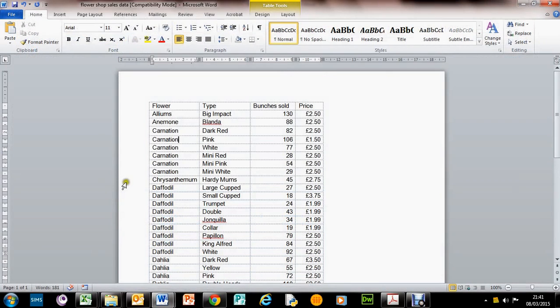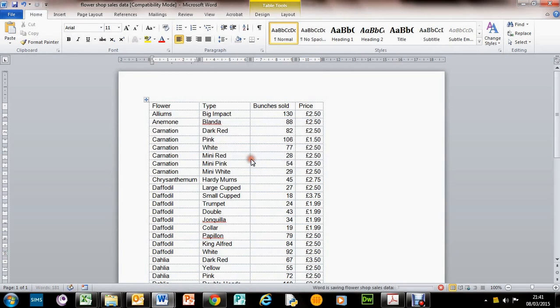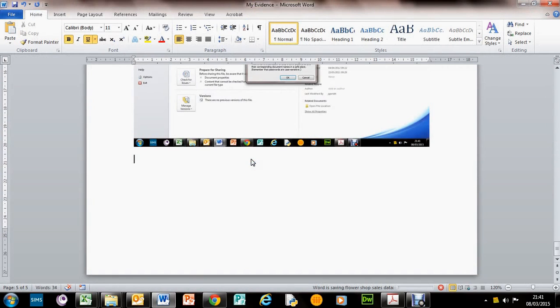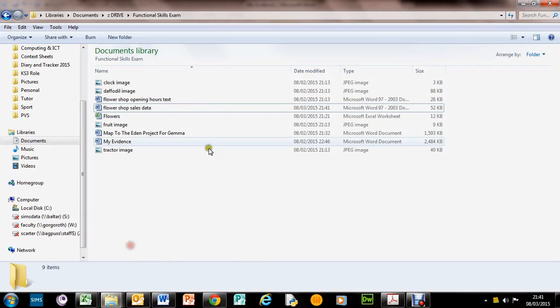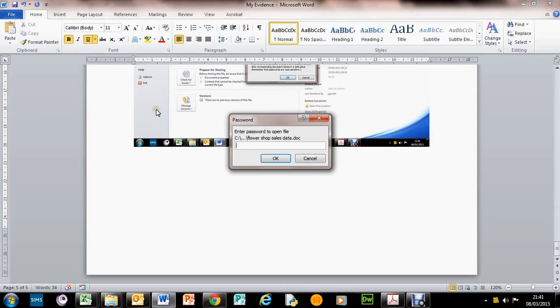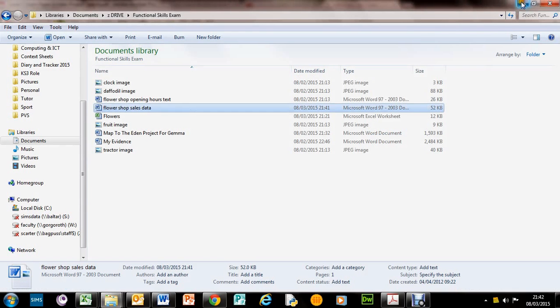Hang on, read that message very clearly: save changes. So now if we try to go into it, it asks us for the password. Let's just close that.